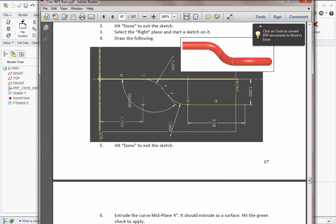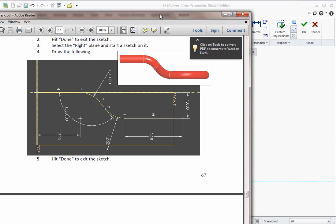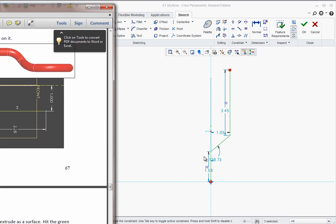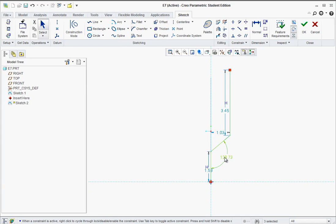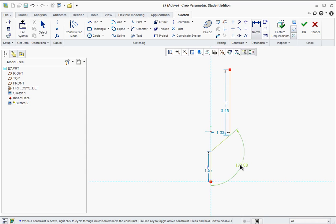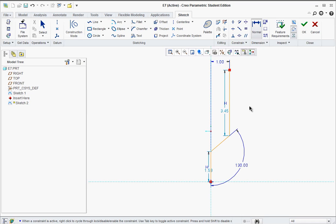We can see the dimensions in the book for this section. We're going to put in dimensions like 130 degrees - if you don't get this dimension, click on this line and this line and middle click, which will override whatever dimension is there. It's supposed to be 130. Then put in the dimension from here to here with middle click - it's supposed to be 1 inch. And that's about all we can do for right now until we get the fillets.